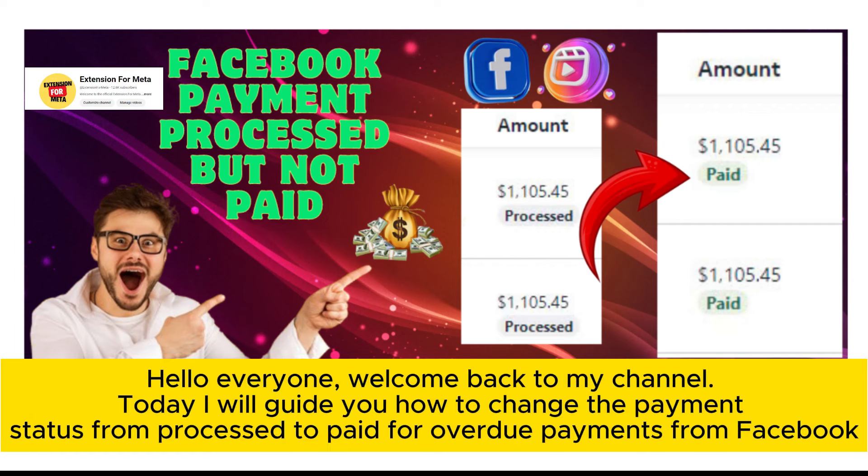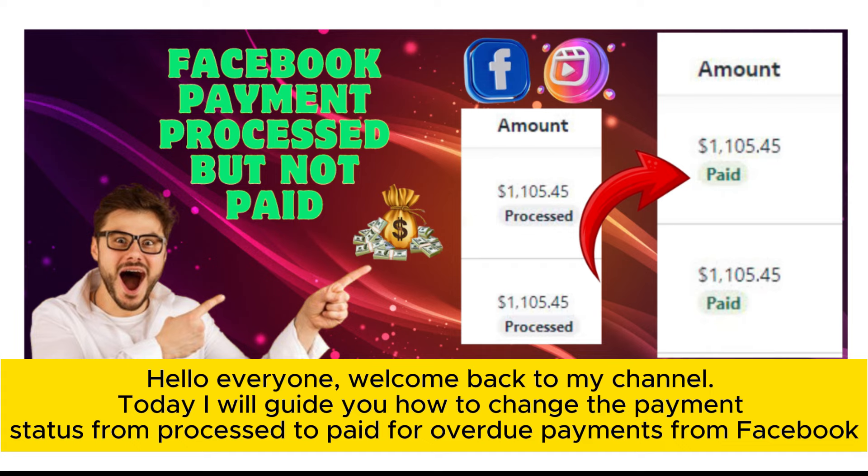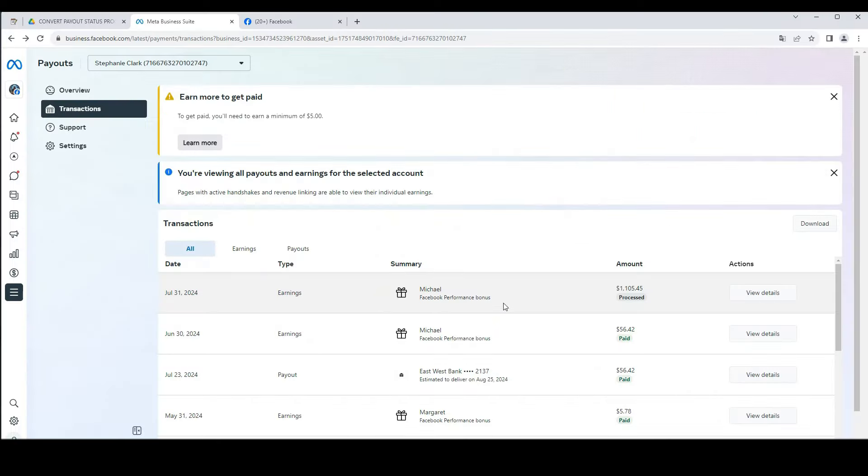Hello everyone, welcome back to my channel. Today I will guide you how to change the payment status from process to paid for overdue payments from Facebook.